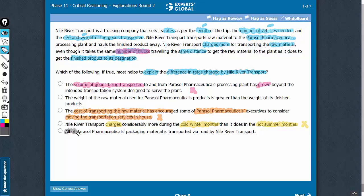Whether all of this client's packaging material is transported by this company or whether only some of it is transported by this vendor is all operational detail. This does not explain the difference in the cost.